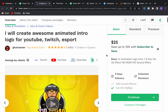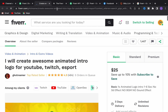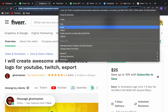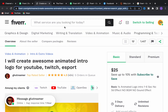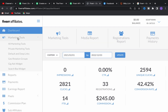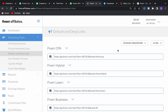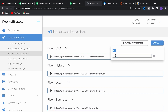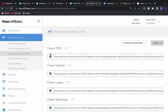Click on the seller's service and you will be directly on their Fiverr profile page. Copy the link from here, then go to your Fiverr Affiliate account and click on Marketing Tools. Click on Default and Deep Links, then click on the icon and paste your link there. Click again and this is your Fiverr affiliate link — copy this link.